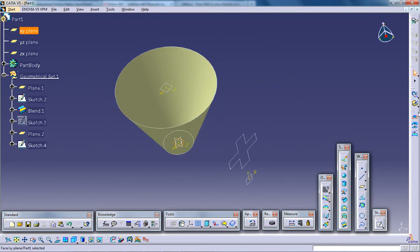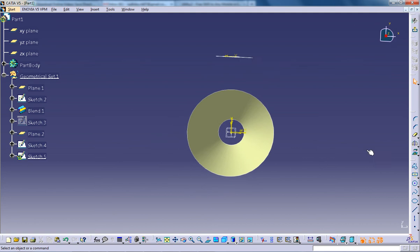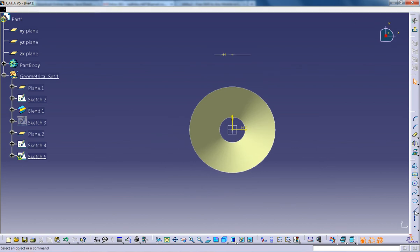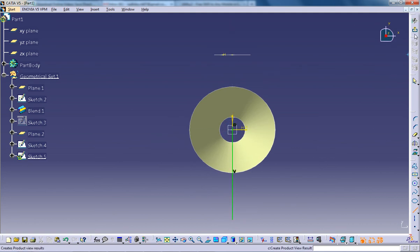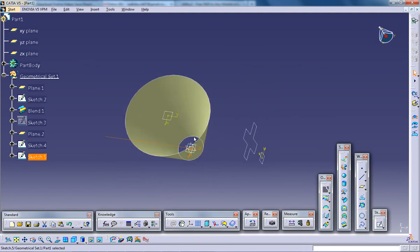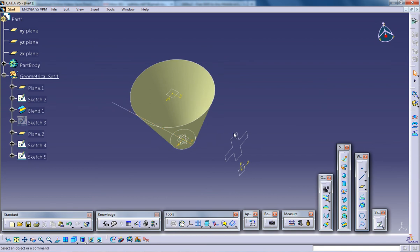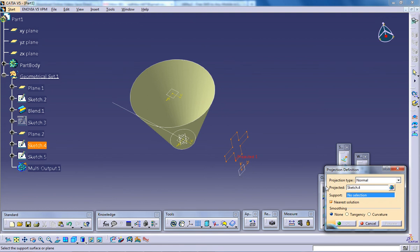So I'm going to give a sketch here and put a line which is going to give you a direction. Now I'll come out of the sketch and select the same way once again.